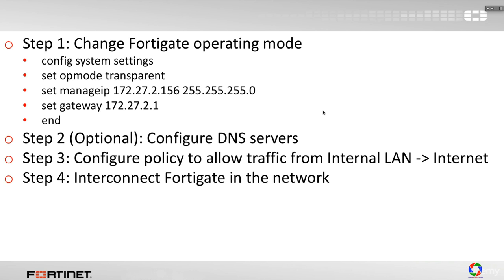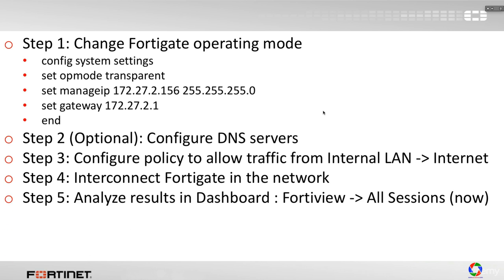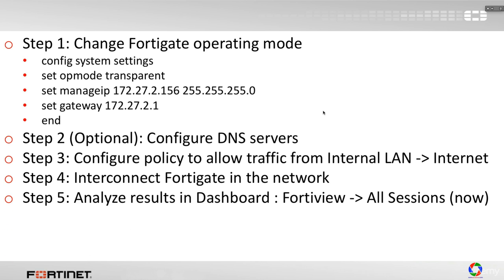And some obvious steps. Shut down and interconnect FortiGate firewall in the network. And very important, analyze results in the dashboard. As we have seen in the FortiView all sessions and select the NOW option.